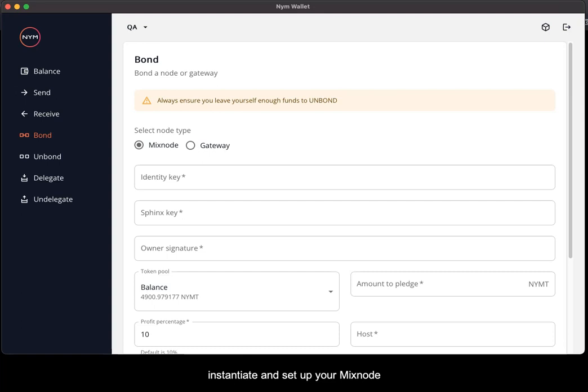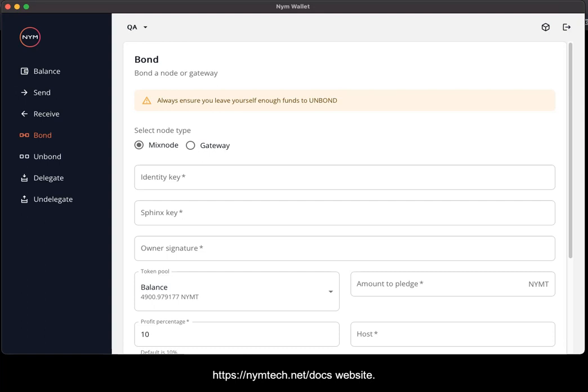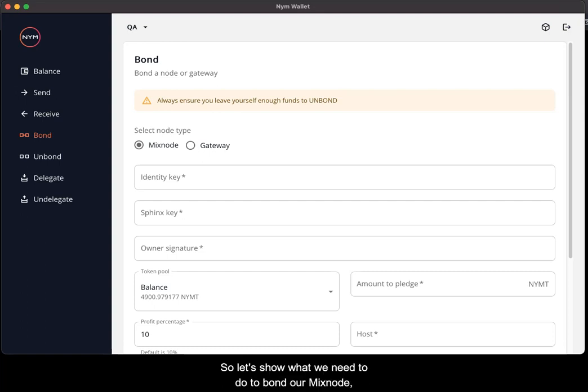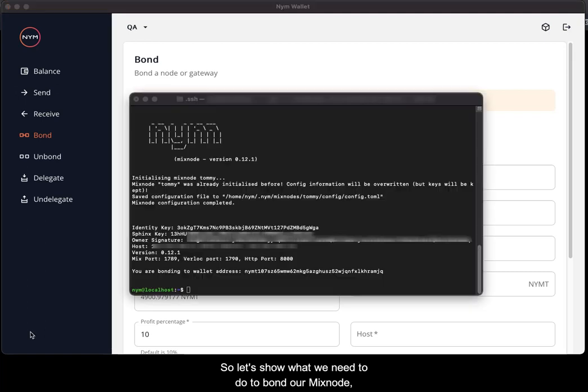We assume that you have followed the instructions to instantiate and set up your mixnode based upon the documentation on the nymtech.net/docs website. So let's show what we need to do to bond our mixnode once I've instantiated my mixnode on my hosted server.